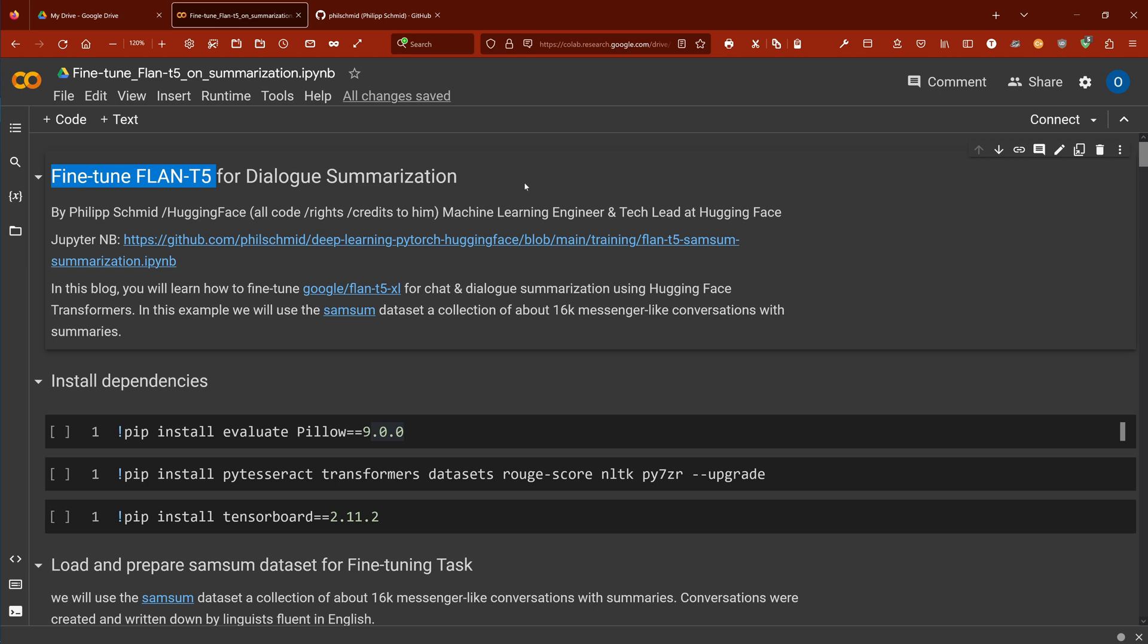Hello community! Today we're going to fine-tune a FLAN-T5 model for specific downstream tasks, and this task is dialogue summarization. I have here a Jupyter notebook if you want to follow along. It is a notebook by Philip Schmidt. He is working at Hugging Face. All code credits go only to him. He's a machine learning engineer and tech lead at Hugging Face and he provides this notebook here in his GitHub account.